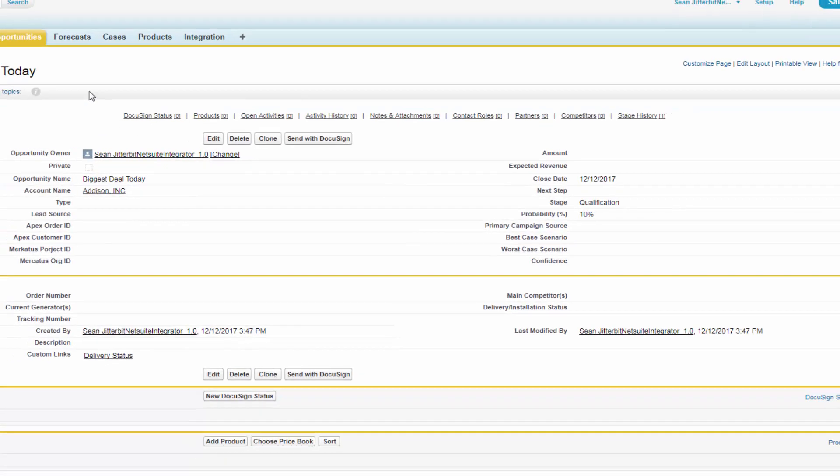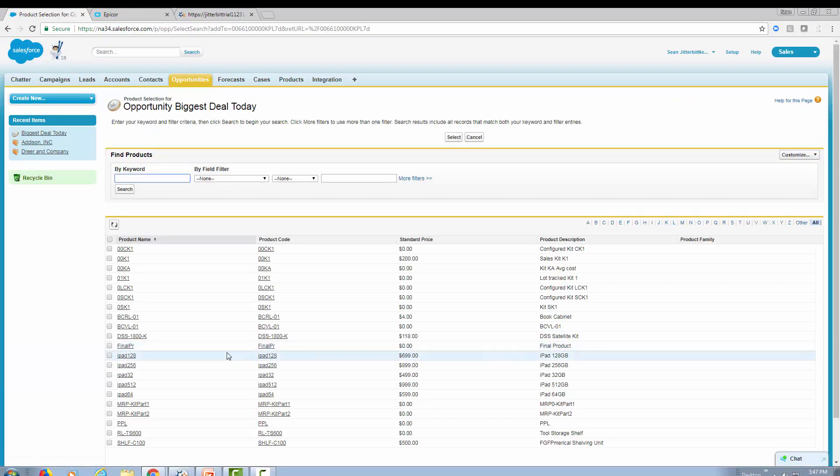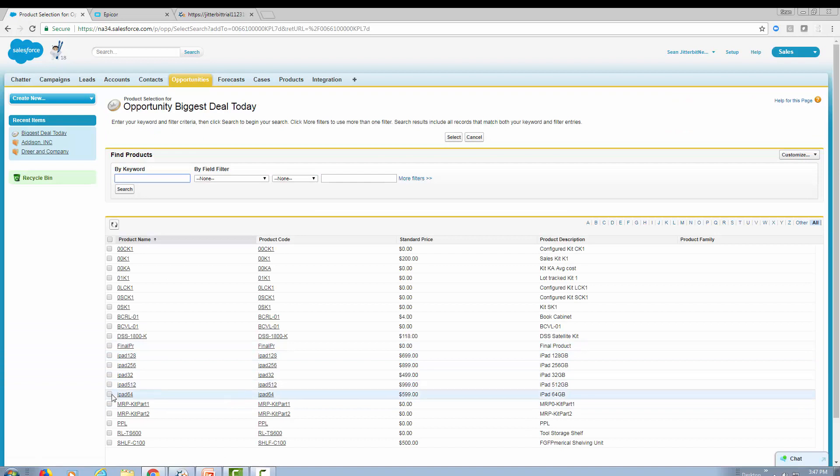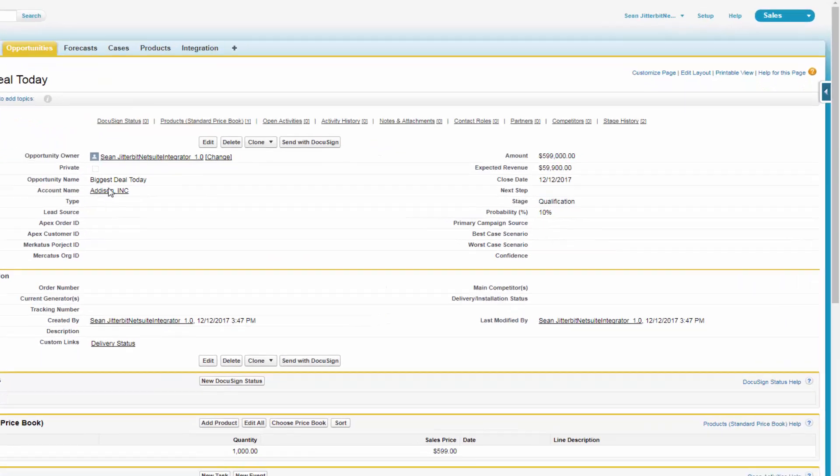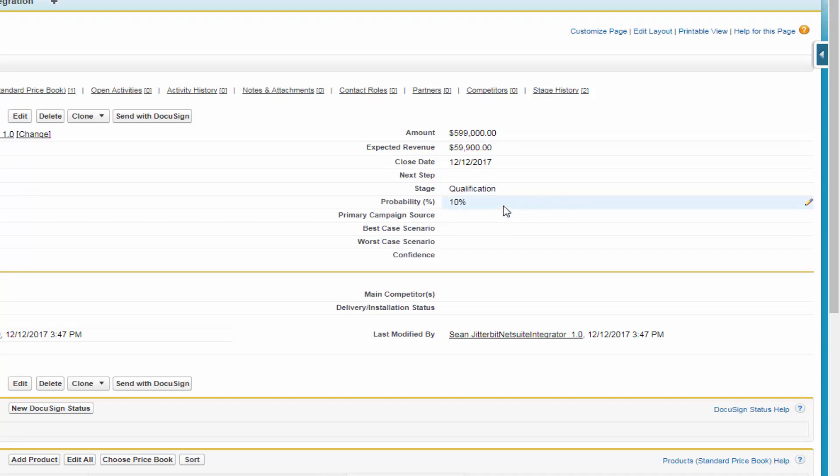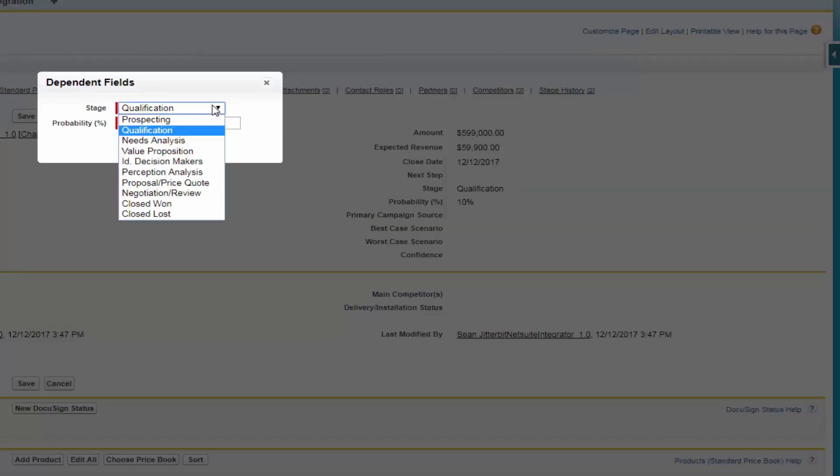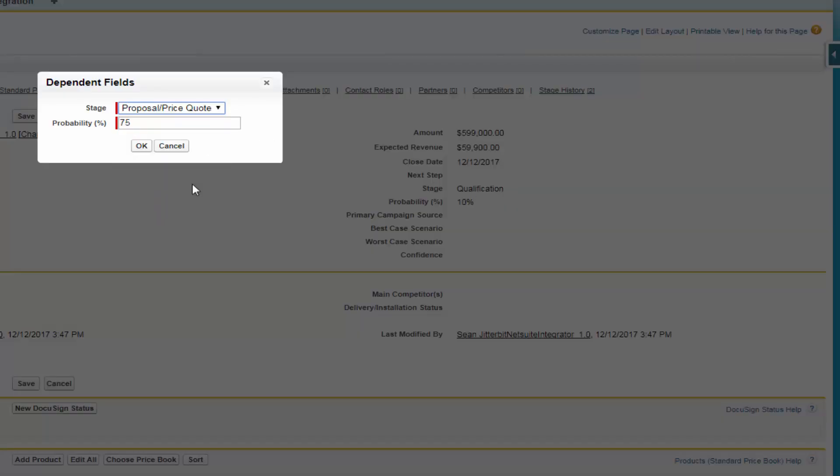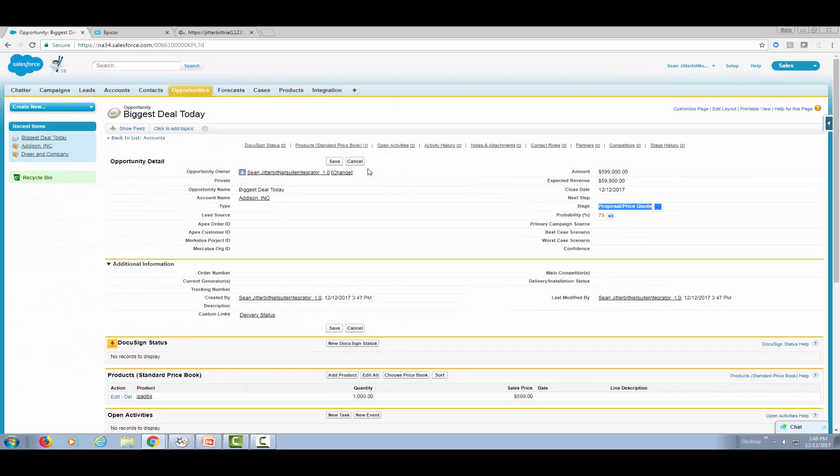I have created an opportunity within Salesforce and I'm going to add a product to this quote. Let's pick iPad 64, for example. Select and let's pick a quantity of a thousand of those. Notice that my amount within Salesforce changes to almost $600,000. So at this point, I go through my sales process. At some point, I need to generate a quote. So I'm going to say propose price quote and save.